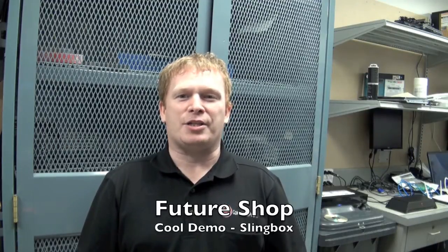Hey, how you doing? It's Pat from Niagara Falls Future Shop here to do a cool demo today. We're going to do it on the Slingbox Pro HD.